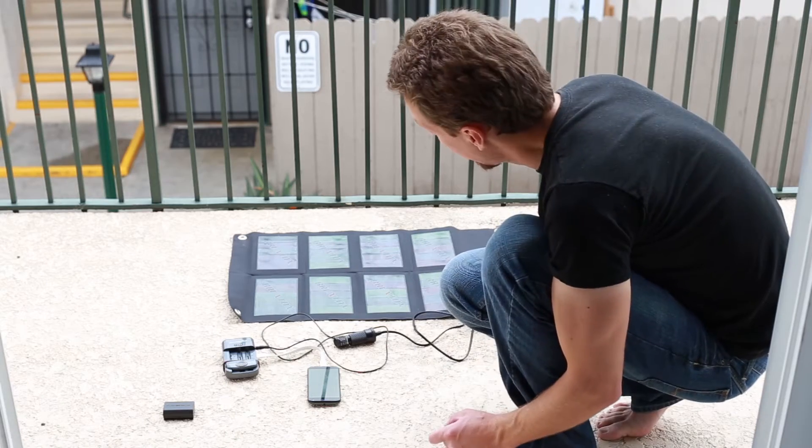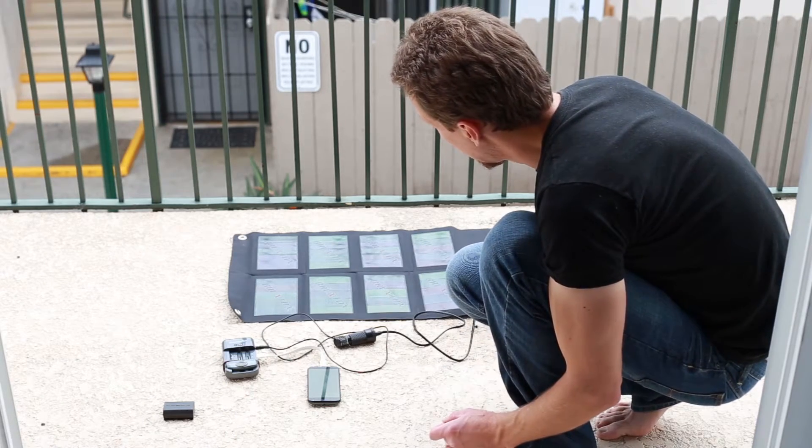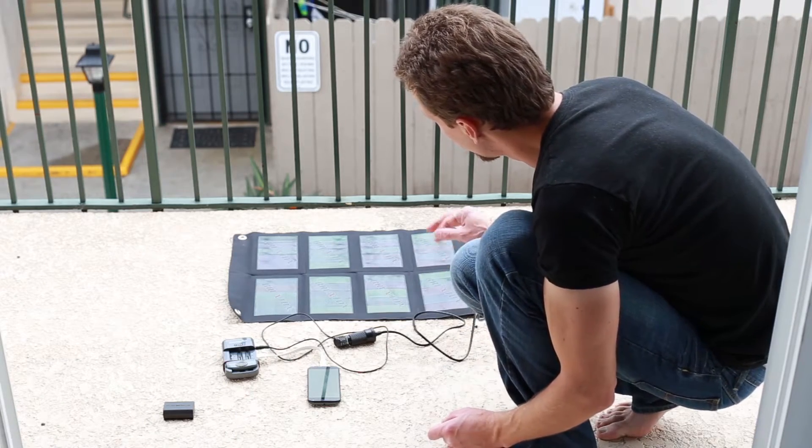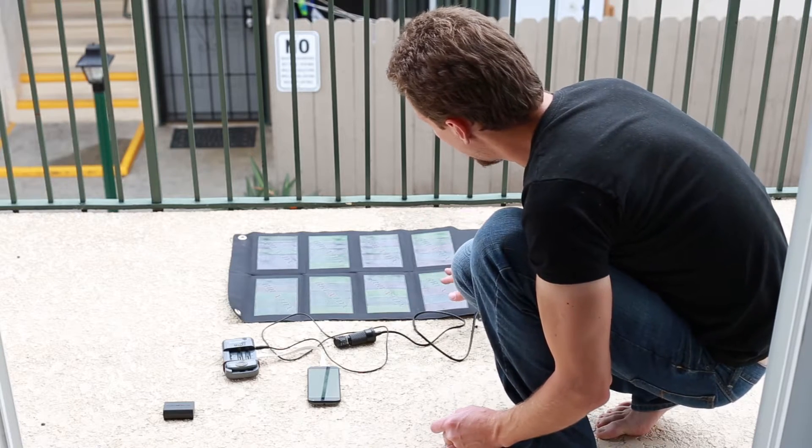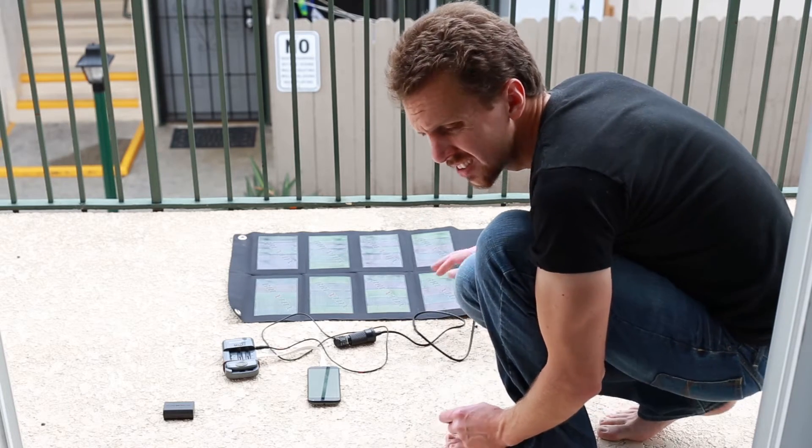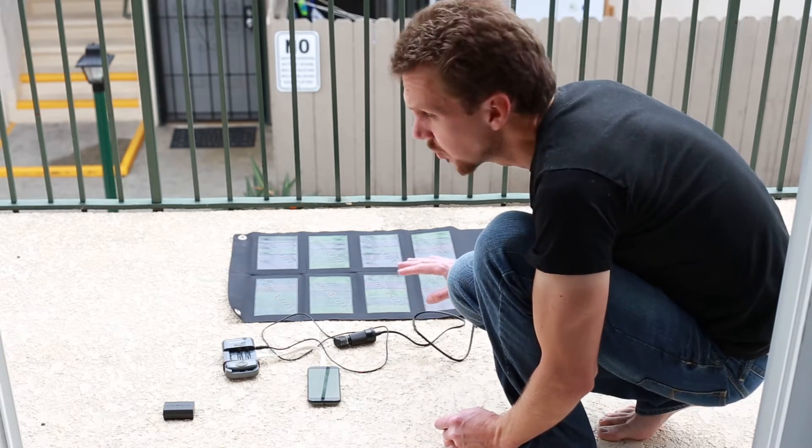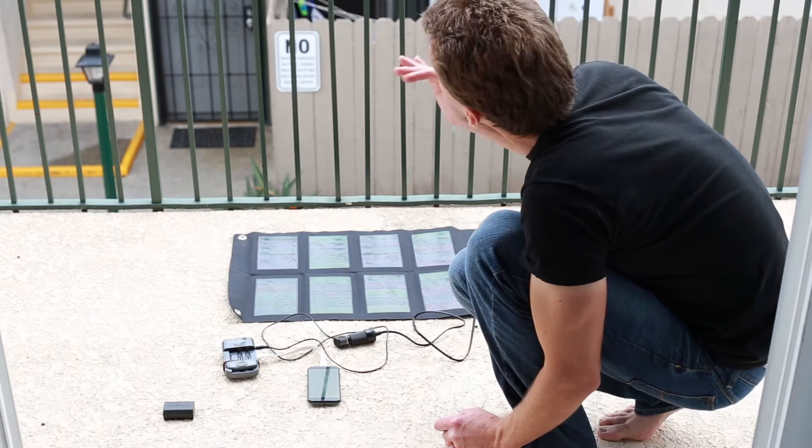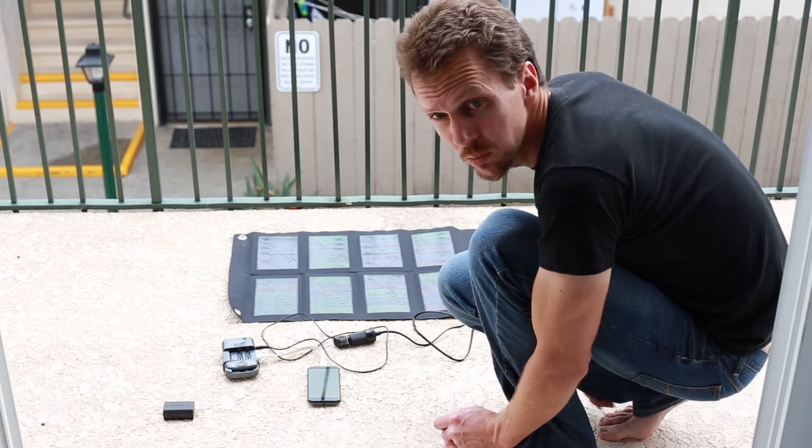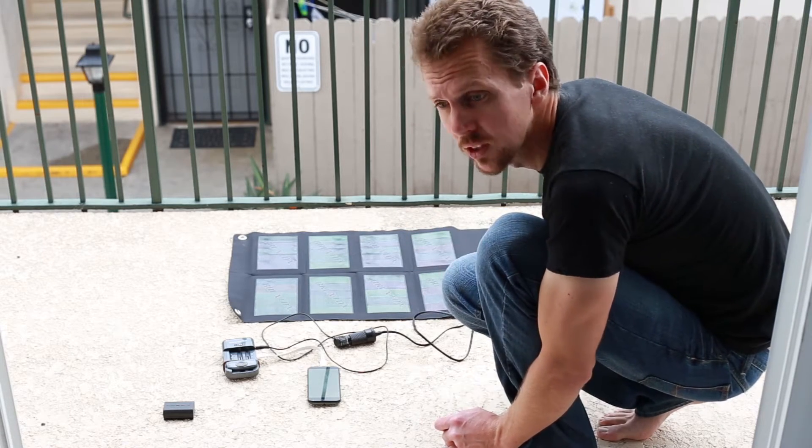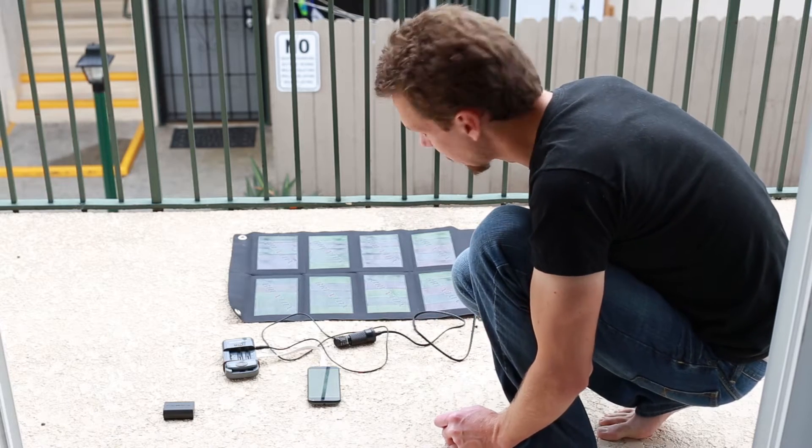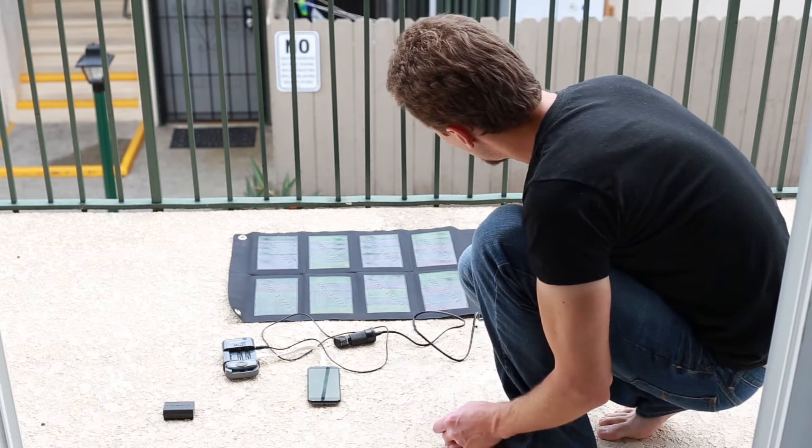Over here I have my solar panel. It's flexible, not as efficient as the stiff ones, but it does work much better in slightly overcast conditions like the current ones.